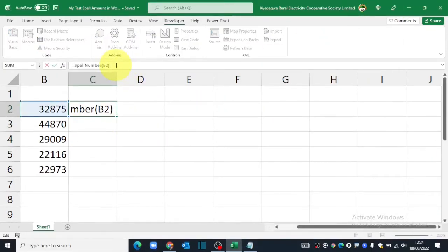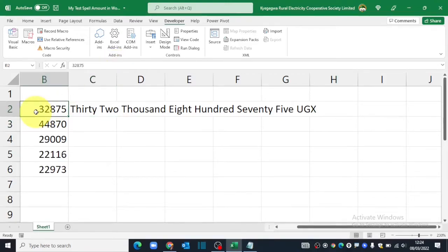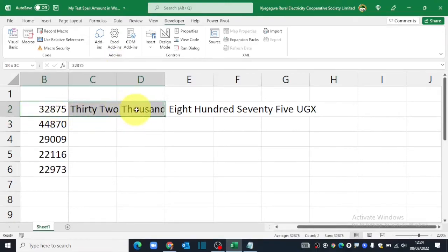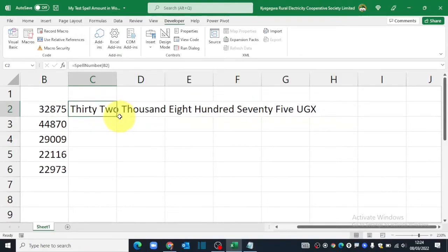Come over and update my formula. And there you go. This one now works very fine. As you can see, it only reads 32,875 Uganda shillings. I can drag this formula to the rest of the cells.